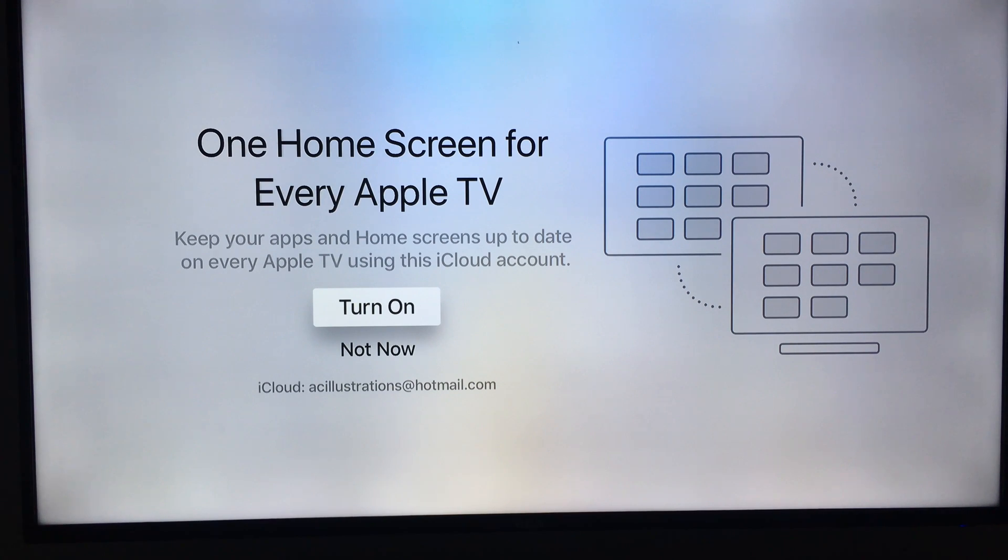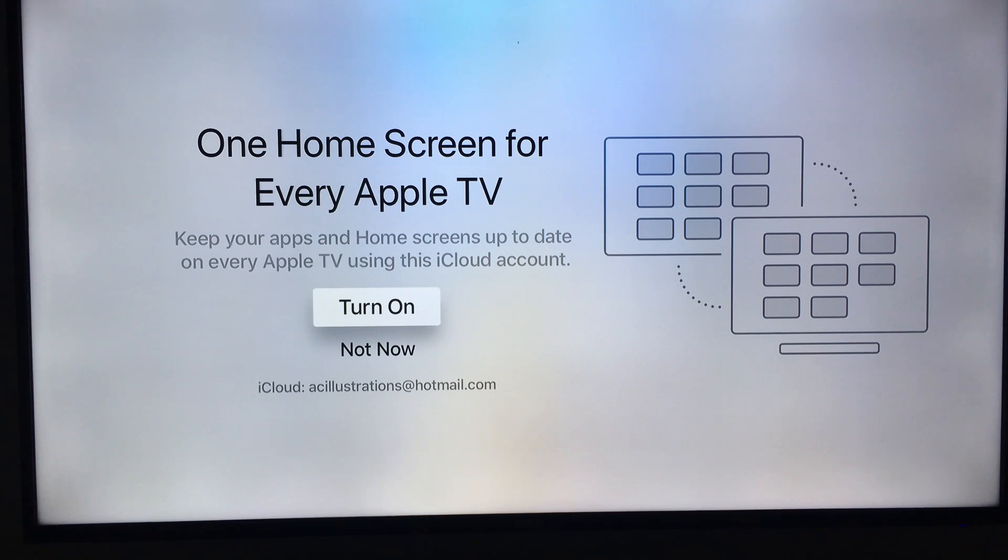But if you want to keep your apps and home screens up to date on every Apple TV you're using, you could use iCloud. You guys could turn it on. In my case, I'm just gonna turn it on—yeah, sure.